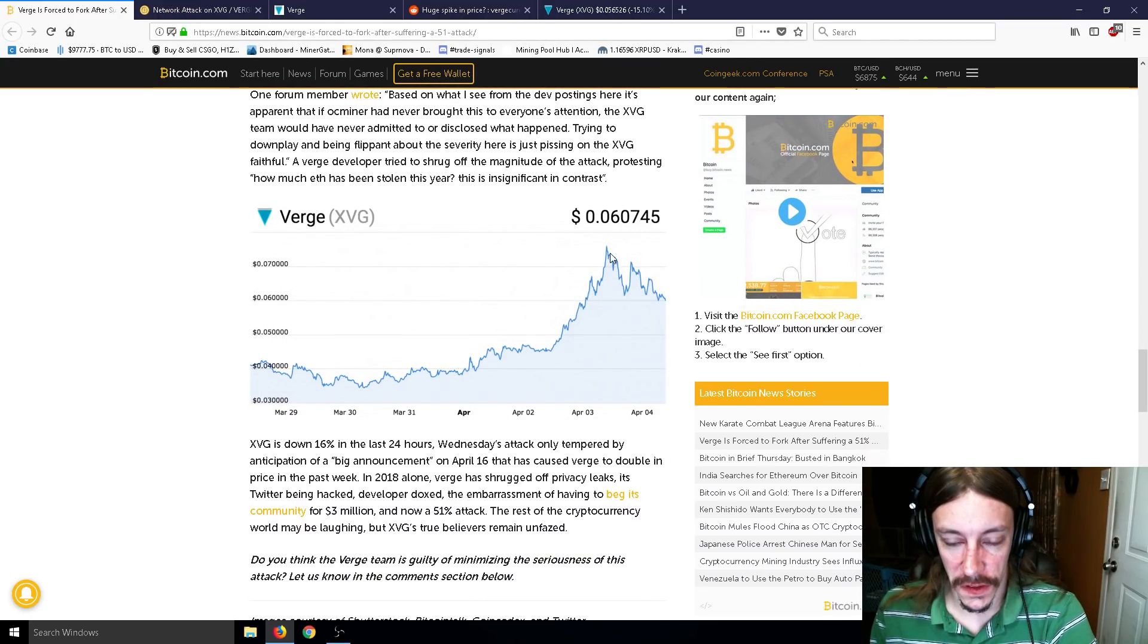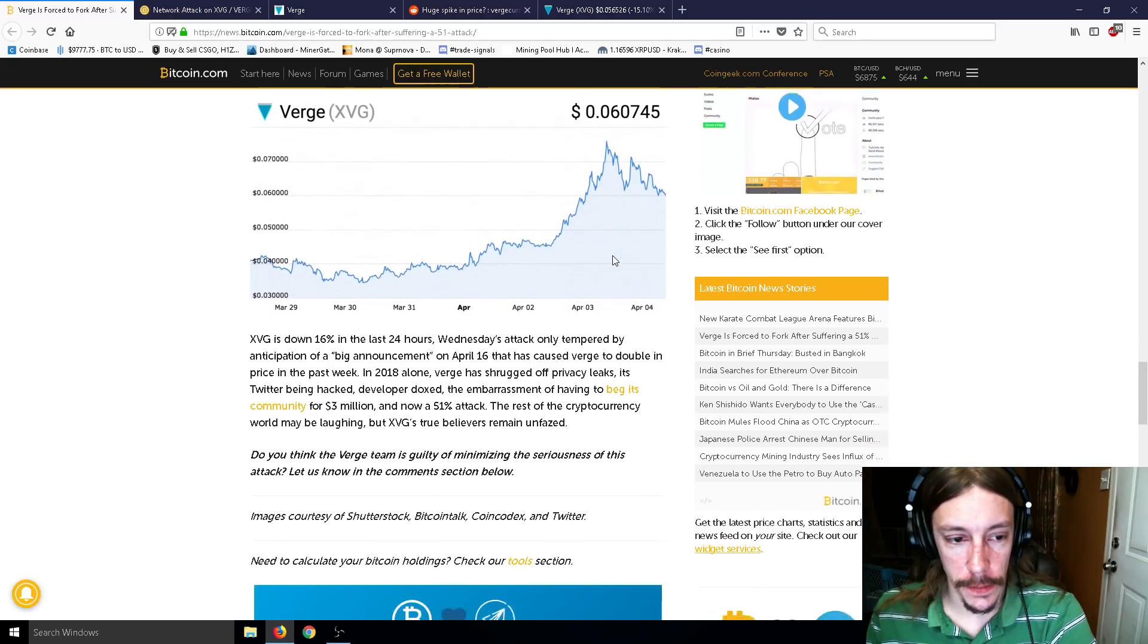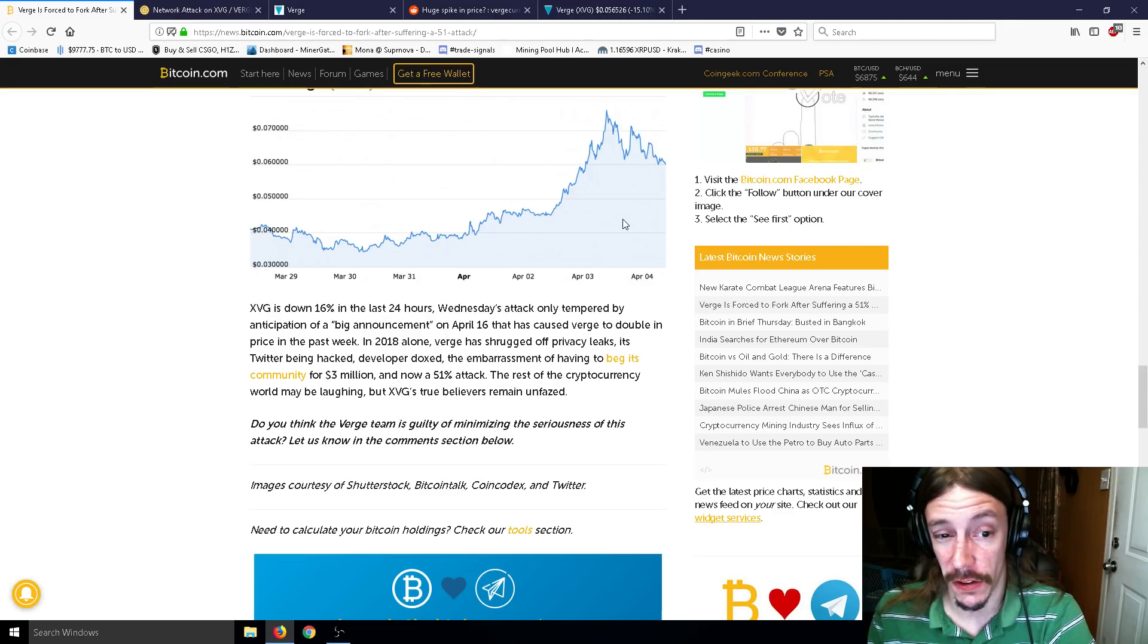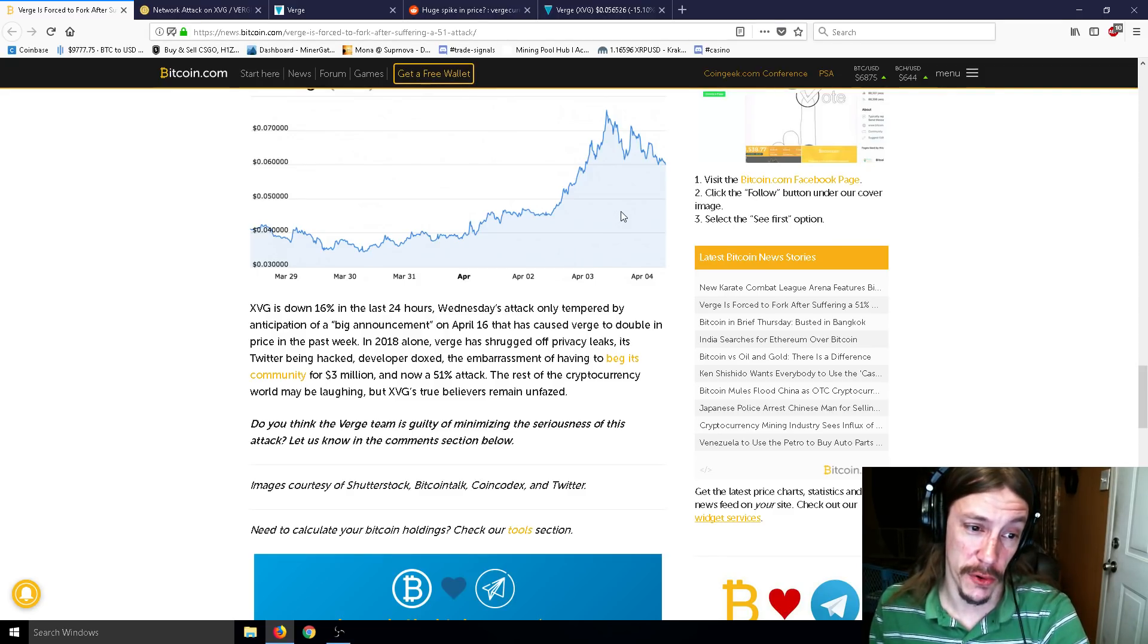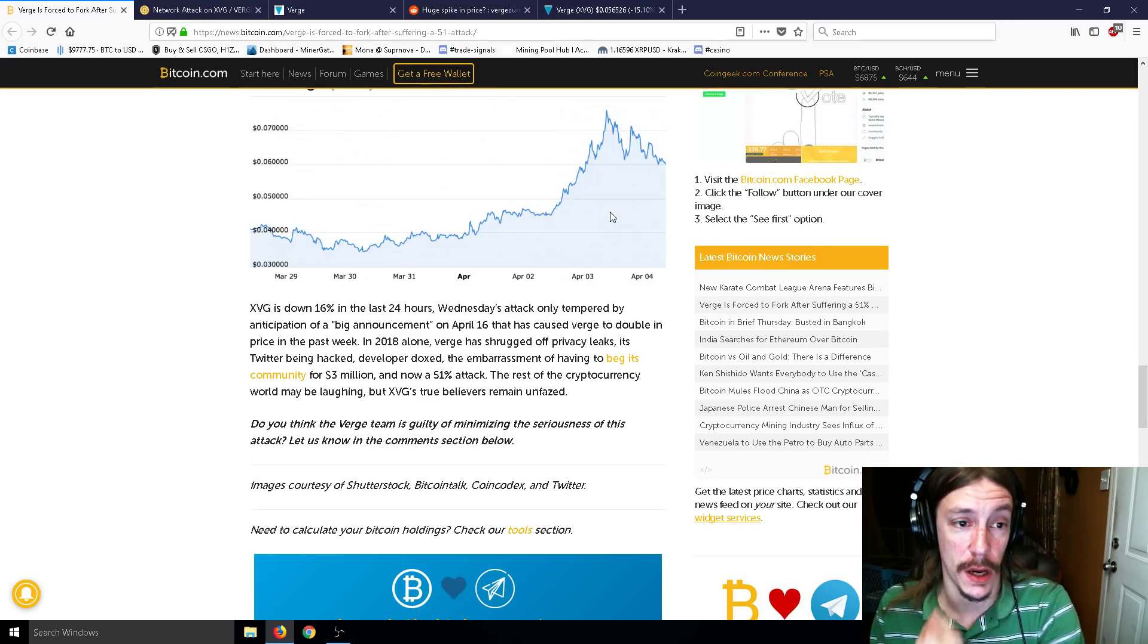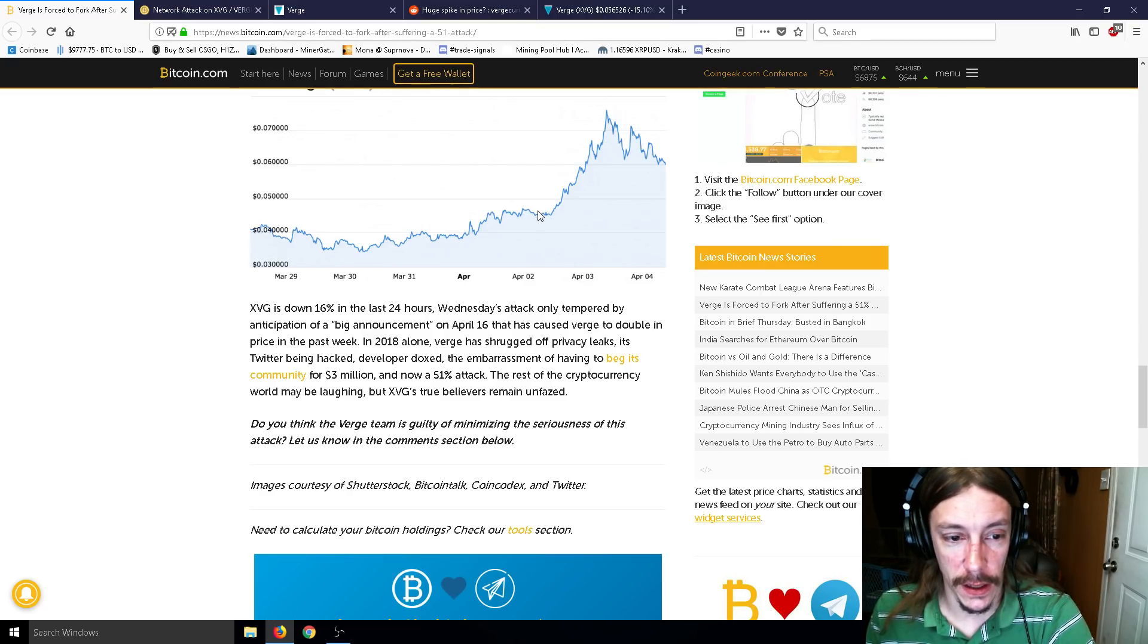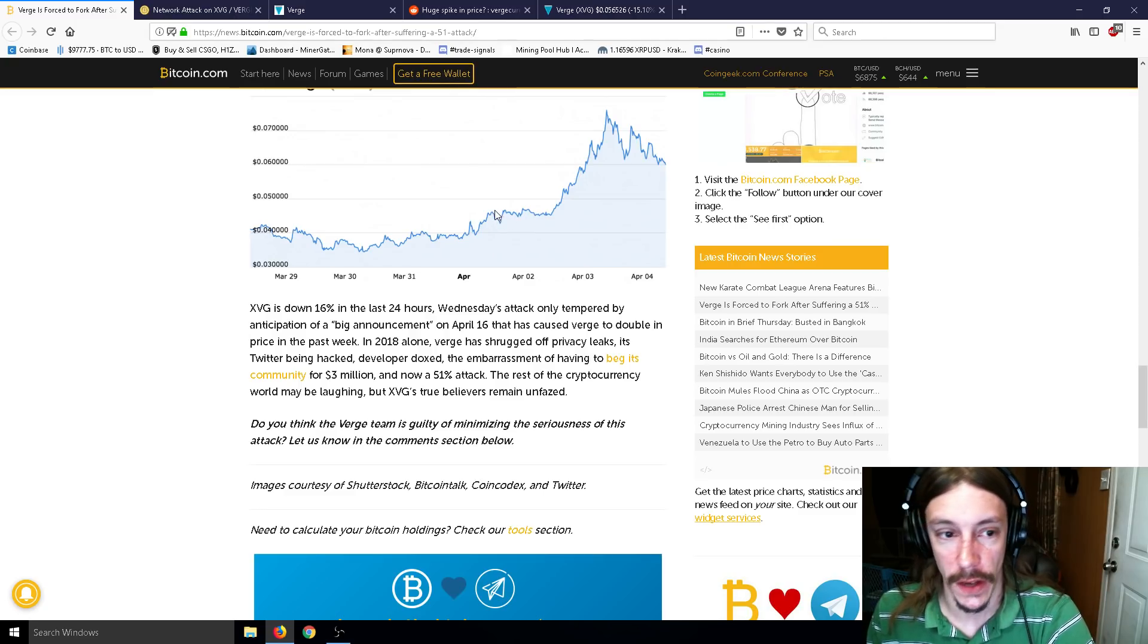So as you can see here, within the day or two here, Verge has went way, way down, quite frankly. So Verge is down 16% in the last 24 hours. Wednesday's attack only tempered by anticipation of a big announcement on April 16th that caused Verge to double in price last week. In 2018 alone, Verge has shrugged off privacy leaks, Twitter being hacked, developer doxed, the embarrassment of having its big community for 3 million, and now a 51% attack. The rest of the cryptocurrency world may be laughing, but Verge's true believers remain unfazed.